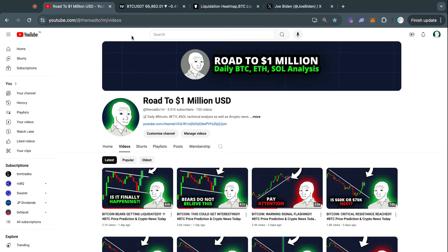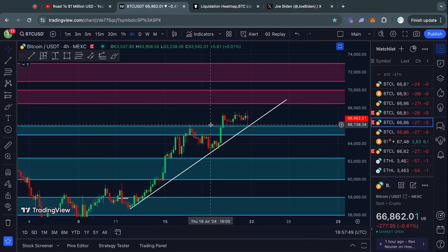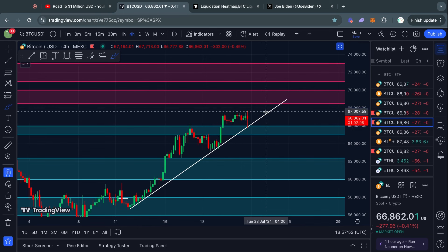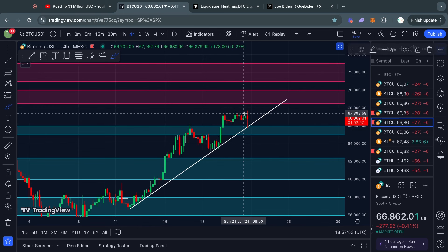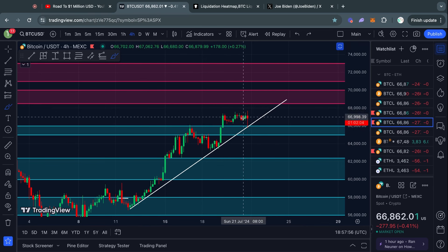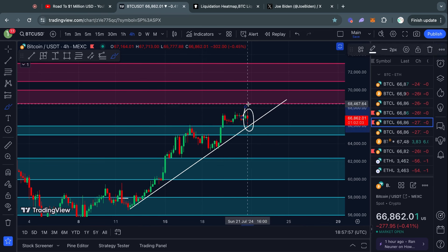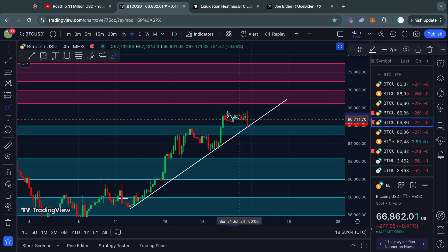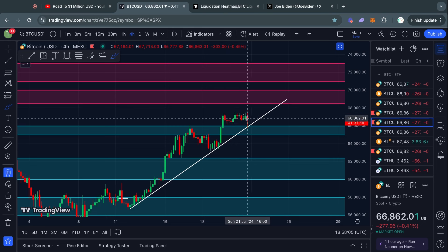Welcome to the road to 1 million US dollars. Let's get right into the Bitcoin chart for today. Starting off on this four-hour timeframe, we can see massive volatility in the Bitcoin charts, which is quite unexpected considering we're trading in a weekend where you typically see low volatility.